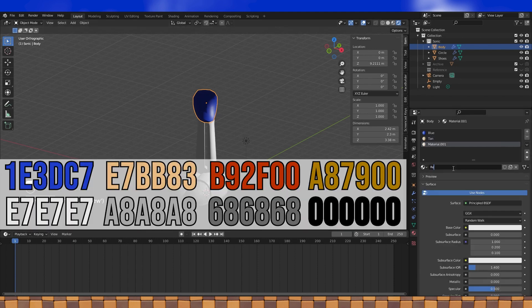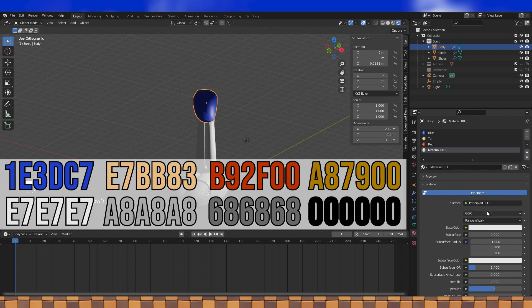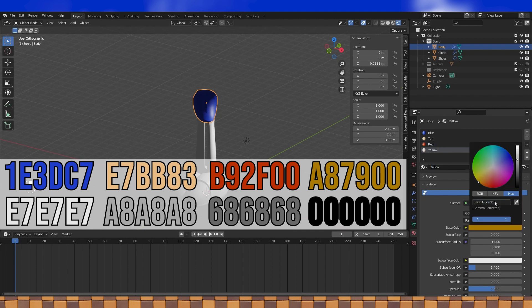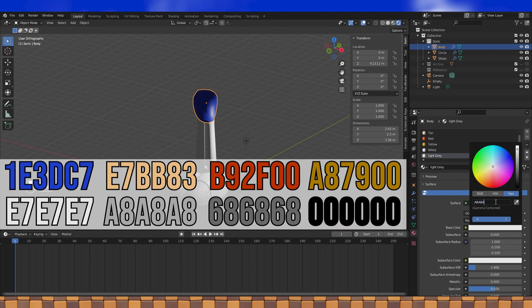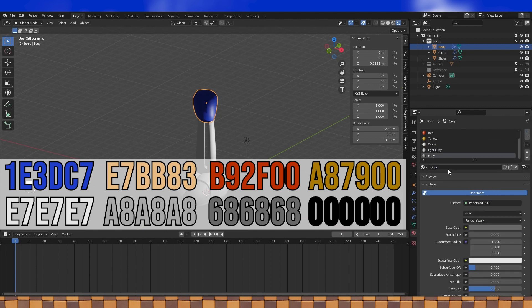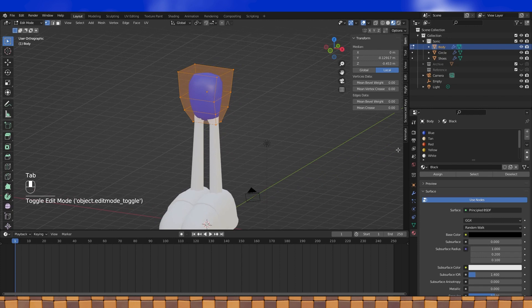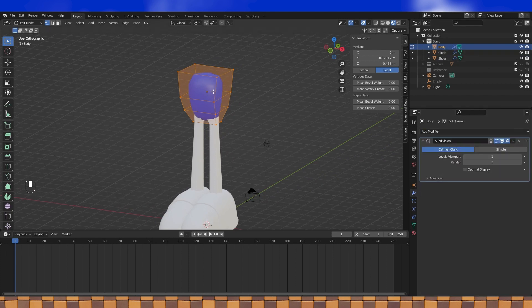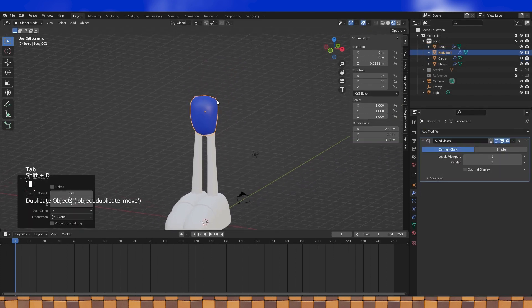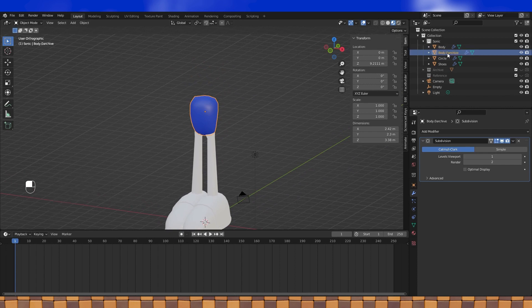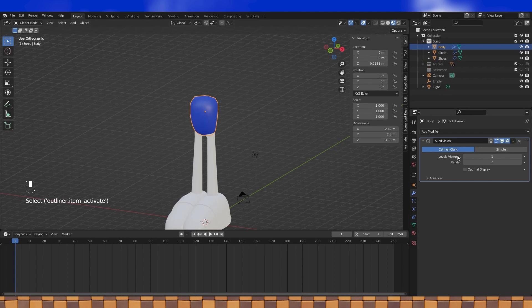Just keep on making materials for all the colors that we need for Sonic: there's a blue, a tan, a red, yellow, white, light gray, darker gray, and black. Now would be a good time to apply the subdivision modifier on the body, so let's archive it. In object mode, duplicate with Shift-D, rename, and archive. Now we can go back into the original body object and apply the subdivision modifier. Feel free to change the level amount before you do this to whatever you want.